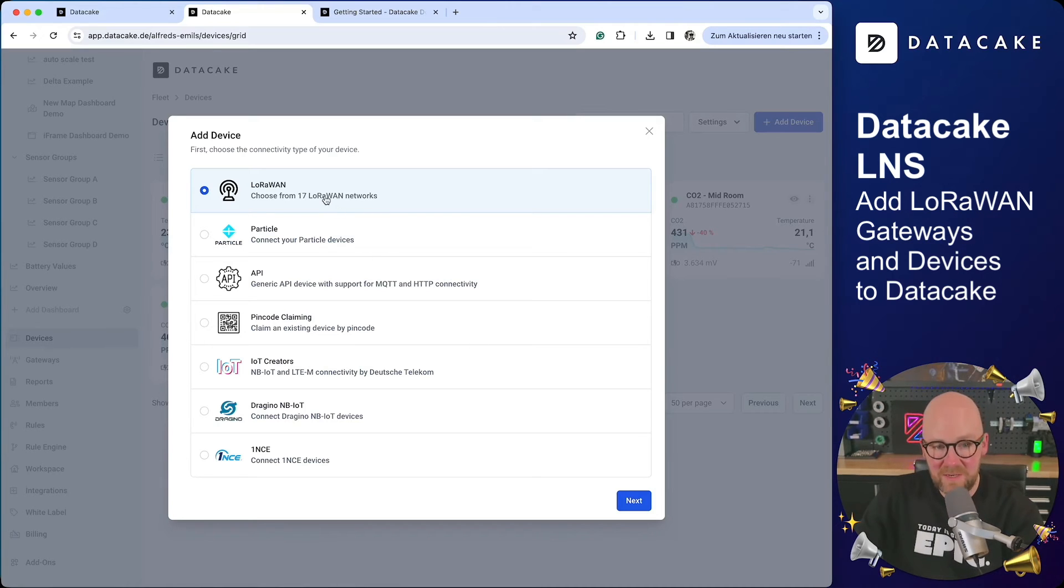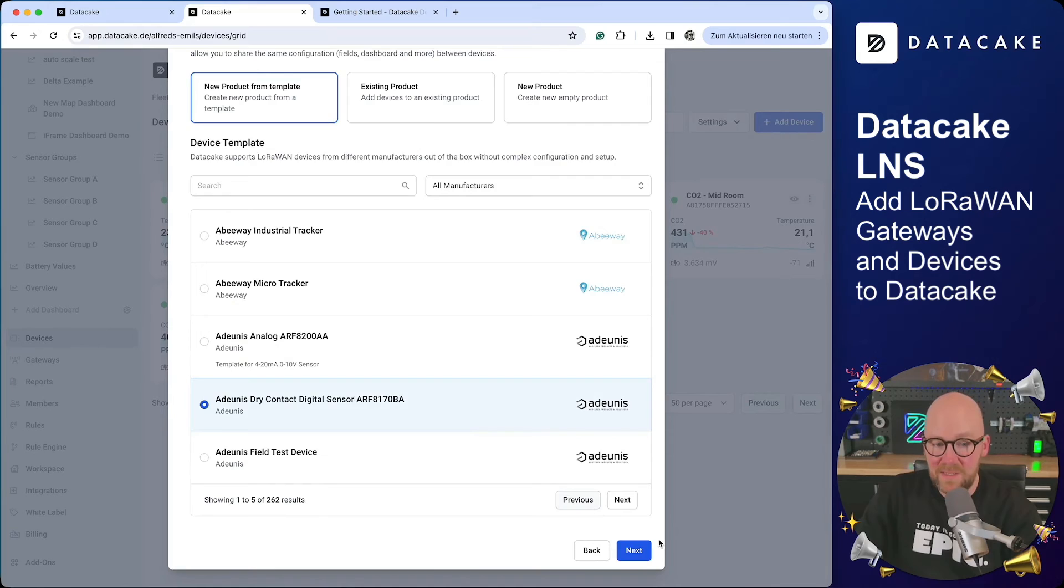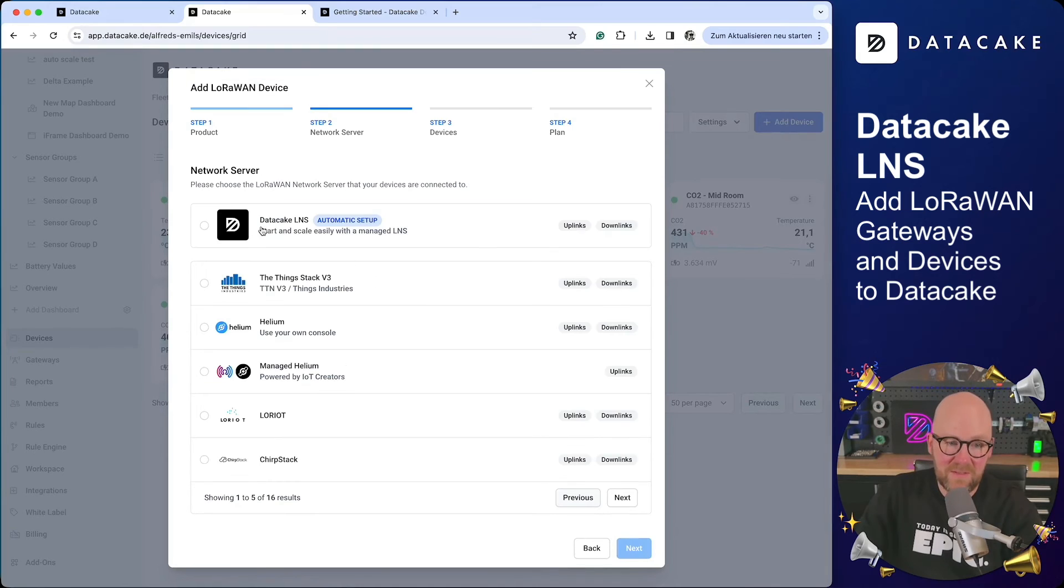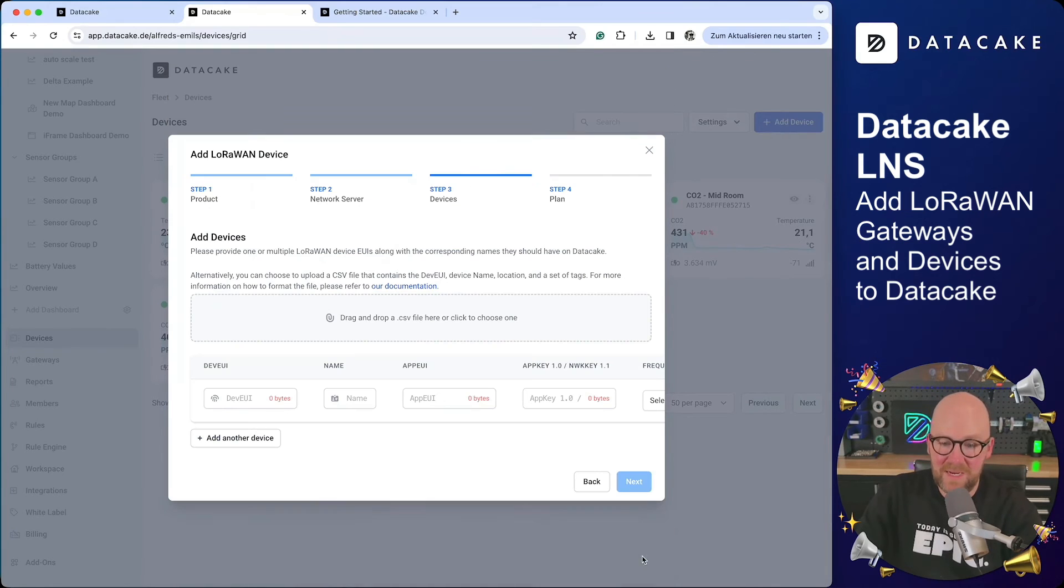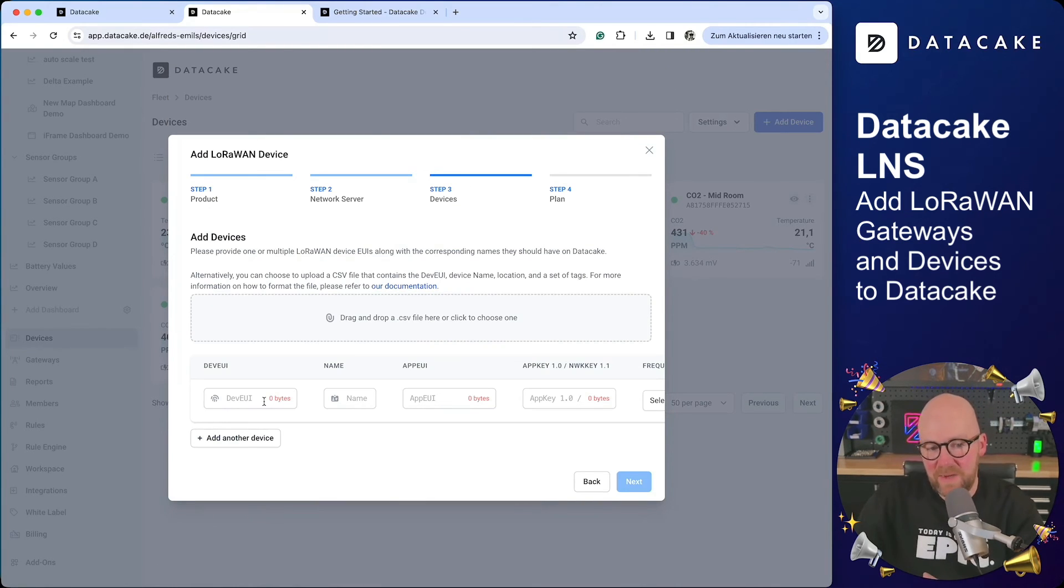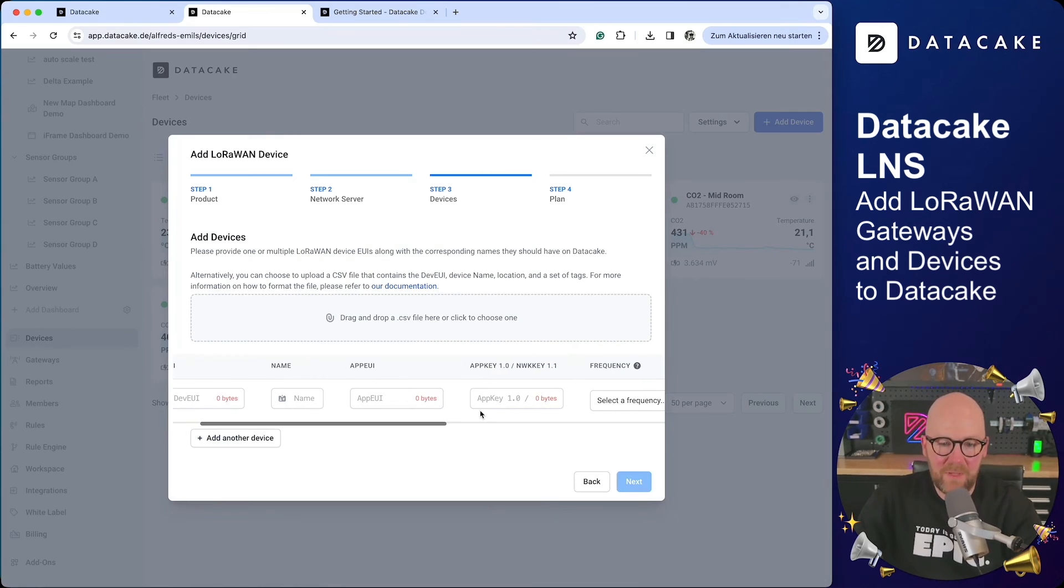So in here again, you pick LoRaWAN, any of the templates, and then on next, you select the DataCake LNS. You can add any LoRaWAN device by simply providing DevEUI, AppEUI, and AppKey.